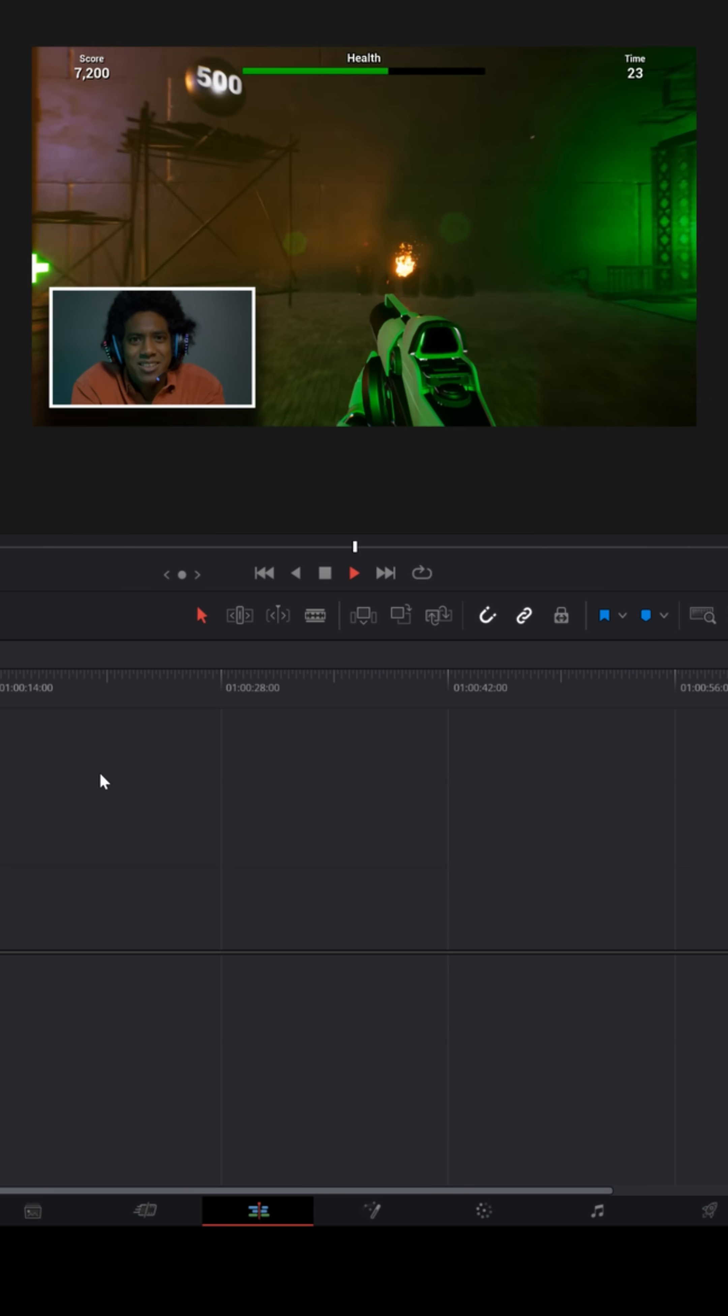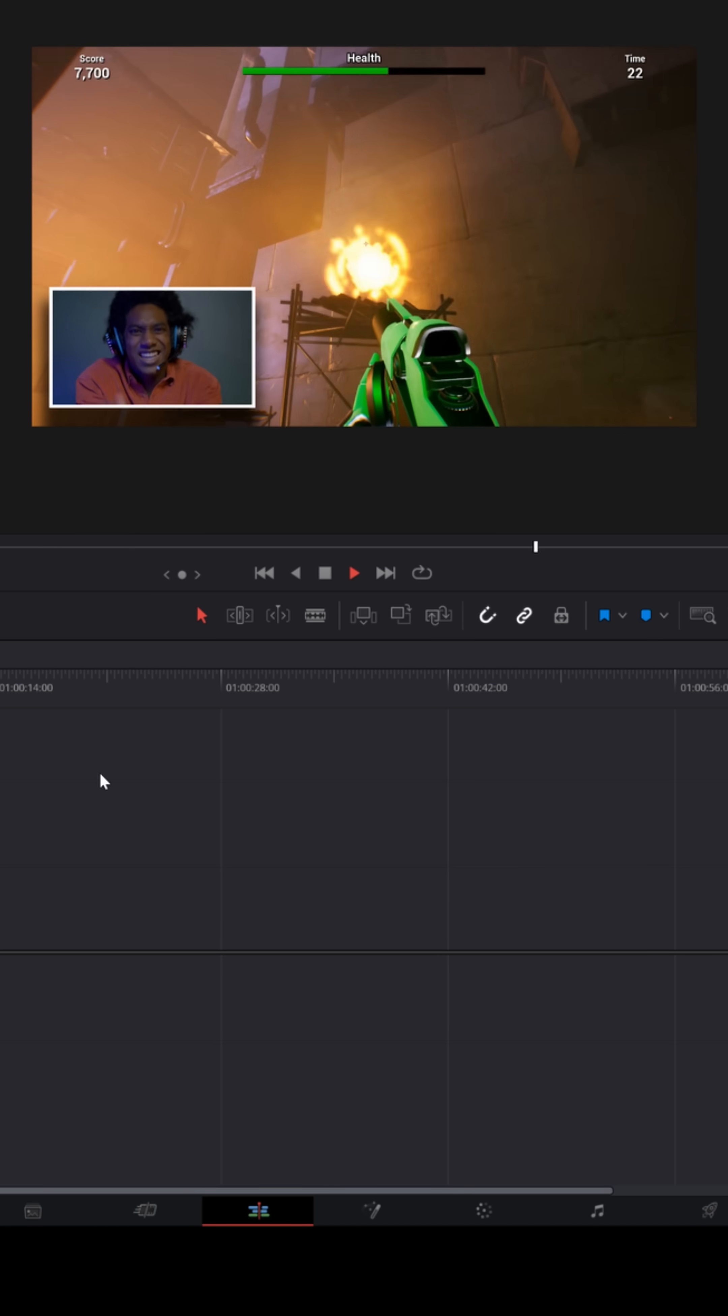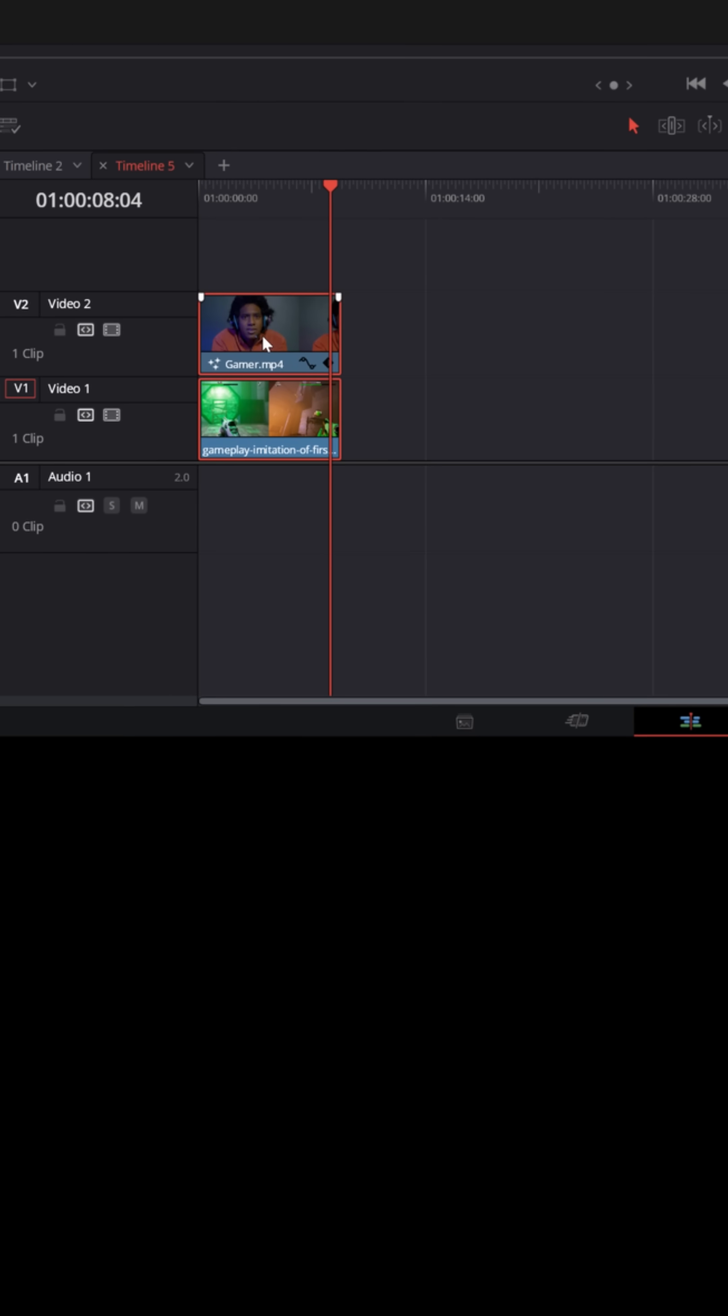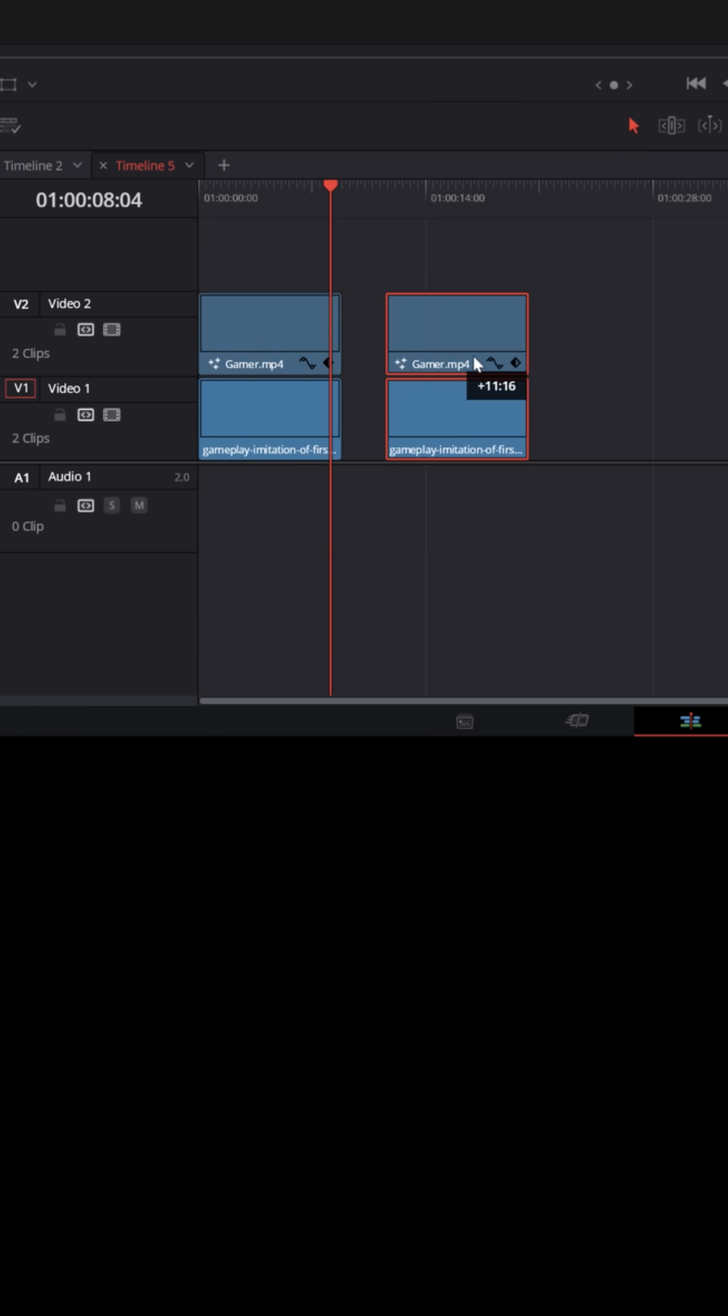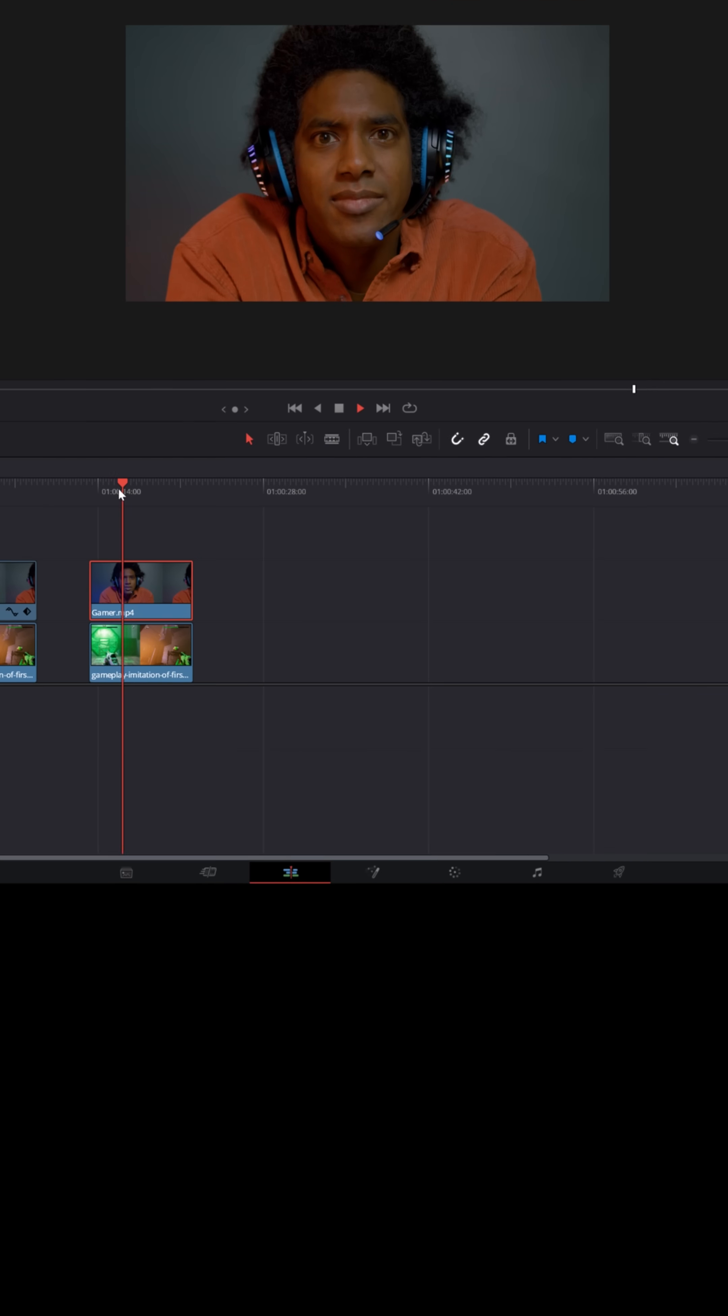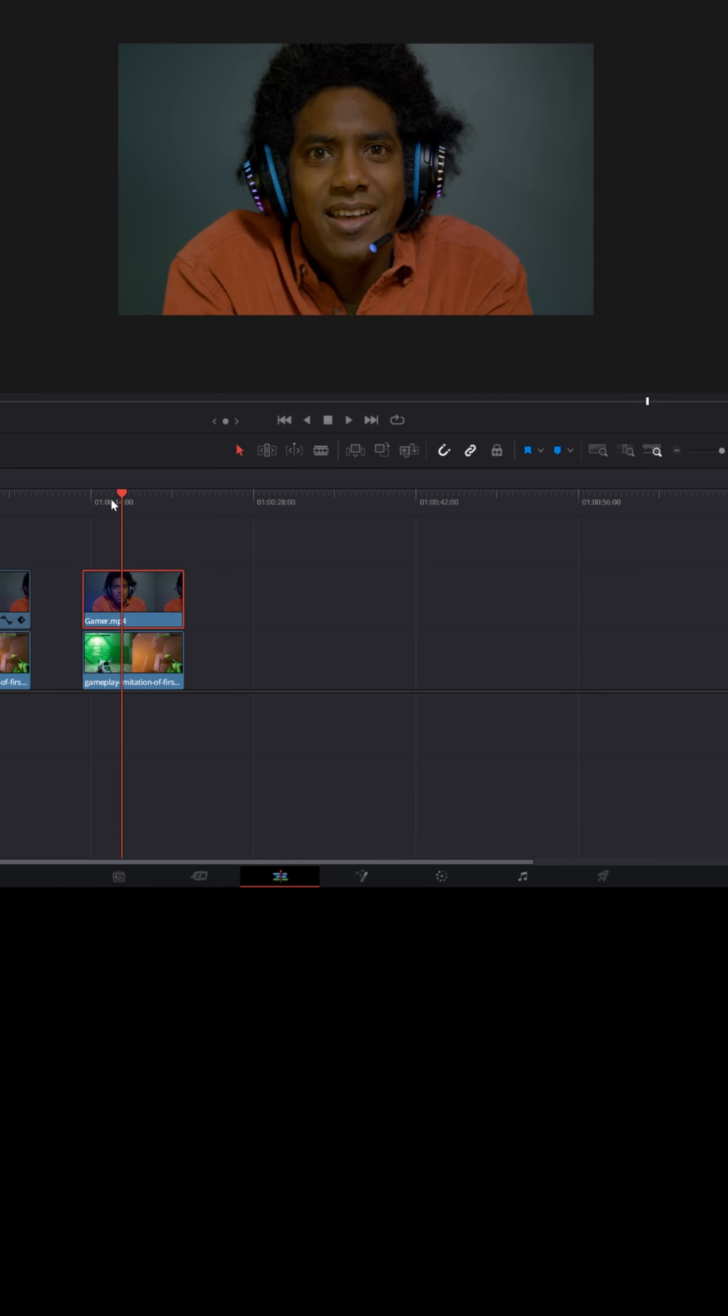But there's always more than one way to do anything in DaVinci Resolve. Let's say I duplicated this exact footage in my timeline, and I turned off all of the effects.